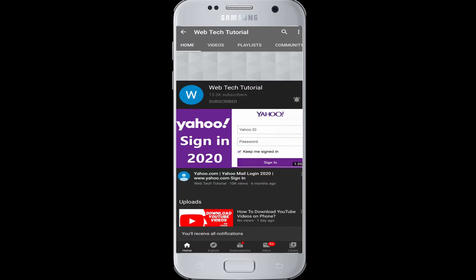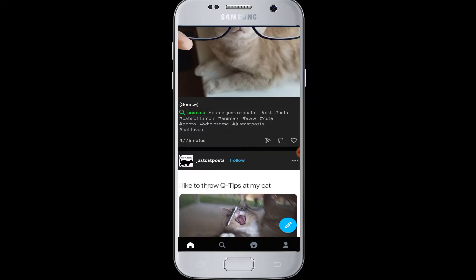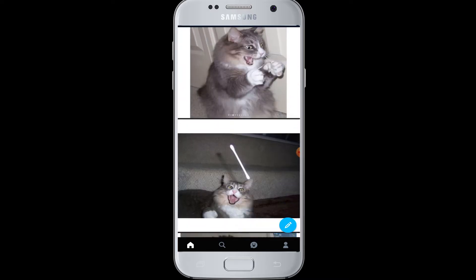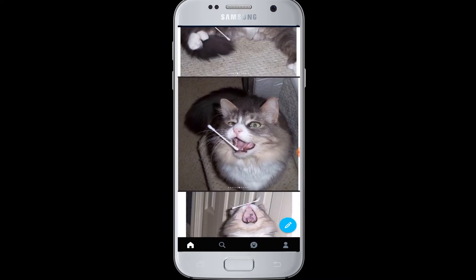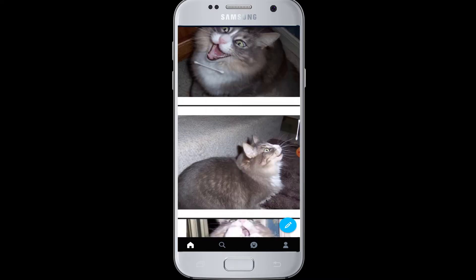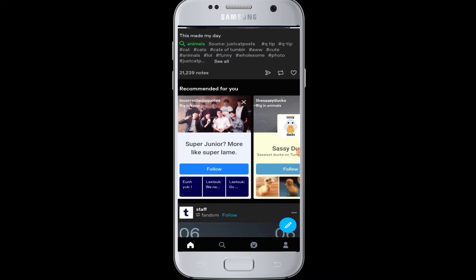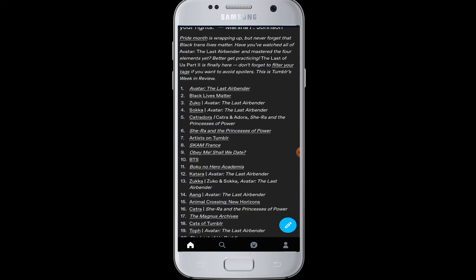Moving on to today's topic — if you are a new user of Tumblr and you want to know how to search on Tumblr, do watch this video till the end and learn how to search on Tumblr. Tap open your Tumblr application and log into your account.